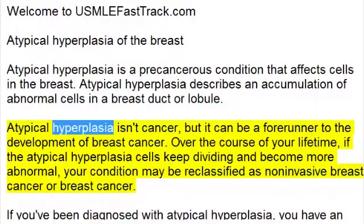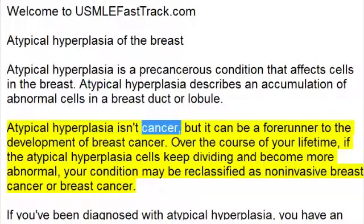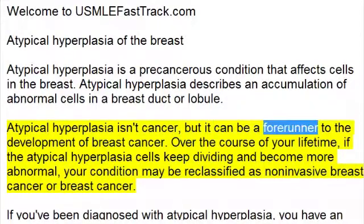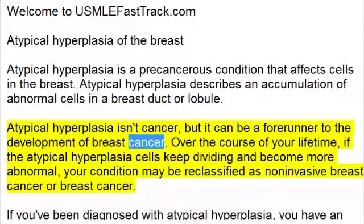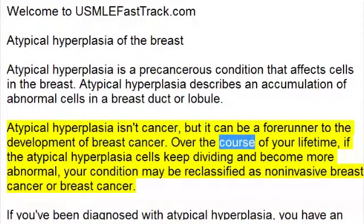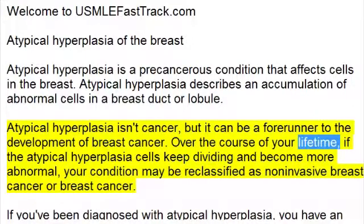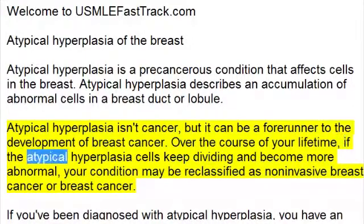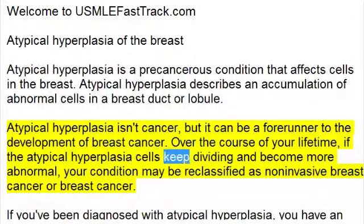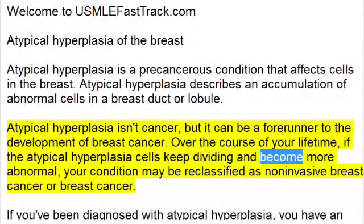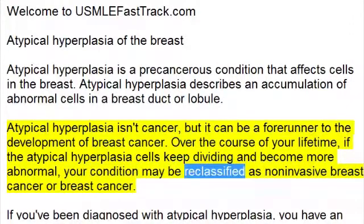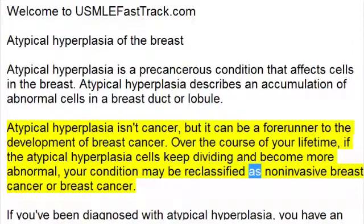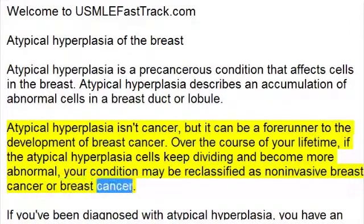Atypical hyperplasia isn't cancer, but it can be a forerunner to the development of breast cancer. Over the course of your lifetime, if the atypical hyperplasia cells keep dividing and become more abnormal, your condition may be reclassified as non-invasive breast cancer or breast cancer.